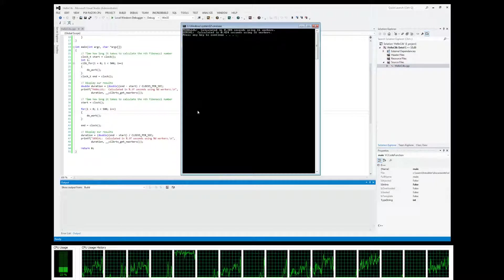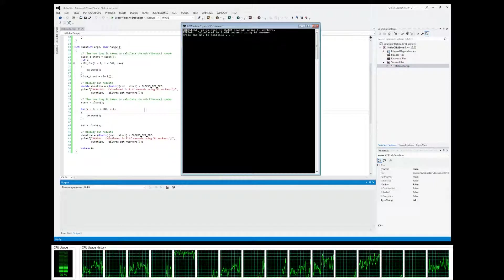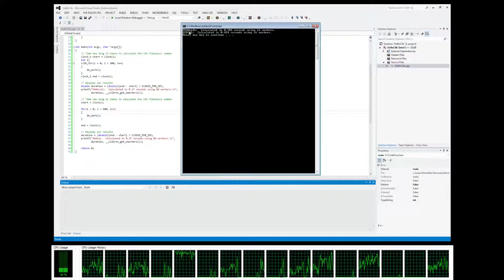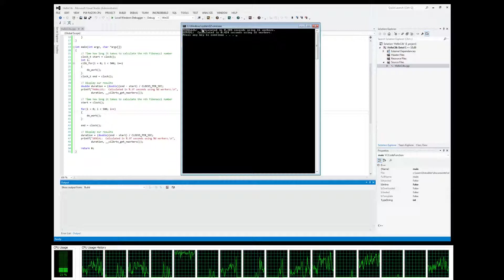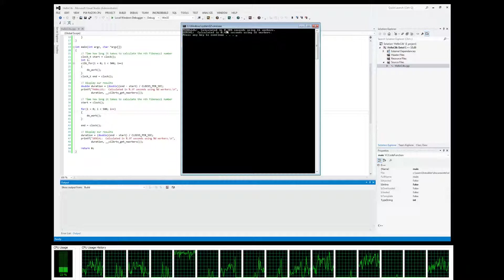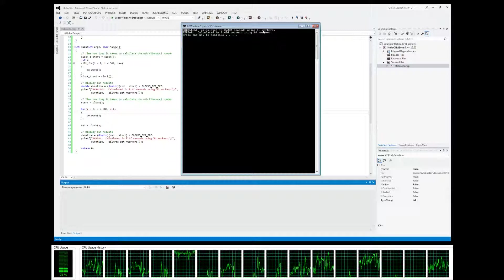Build and run. Do control F5. Make sure you're not going into debug mode.